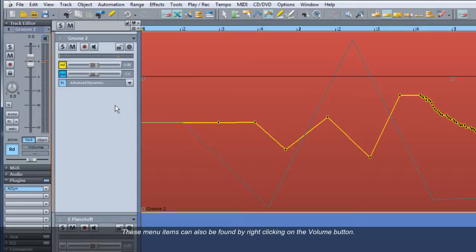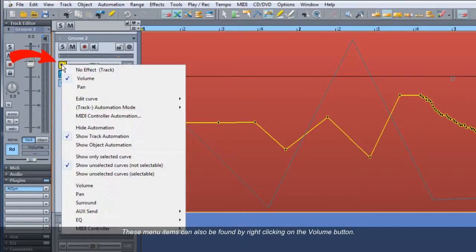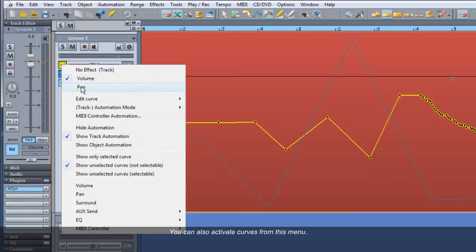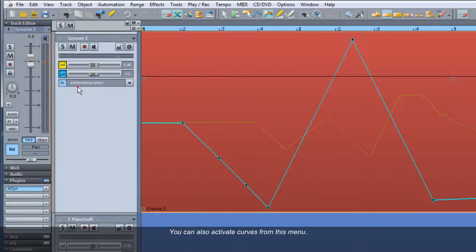These menu items can also be found by right-clicking on the volume button. This opens an extended automation menu. You can also activate curves from this menu.